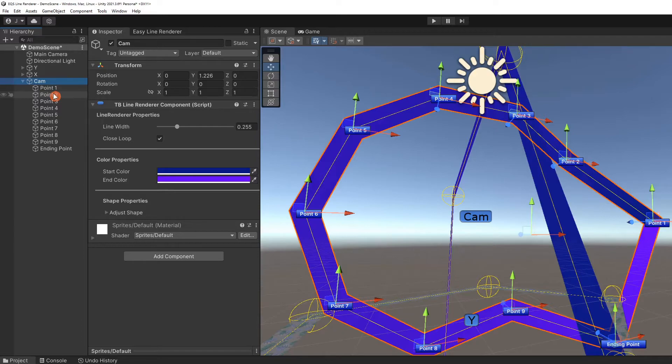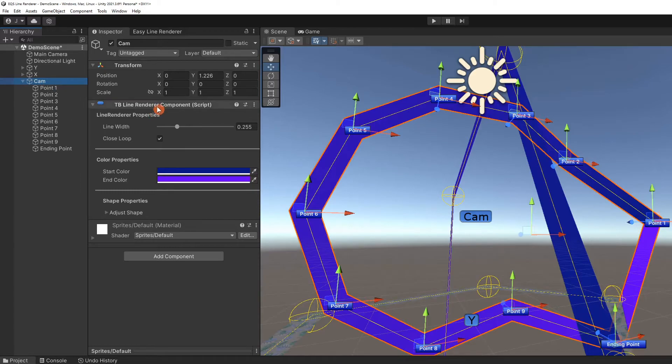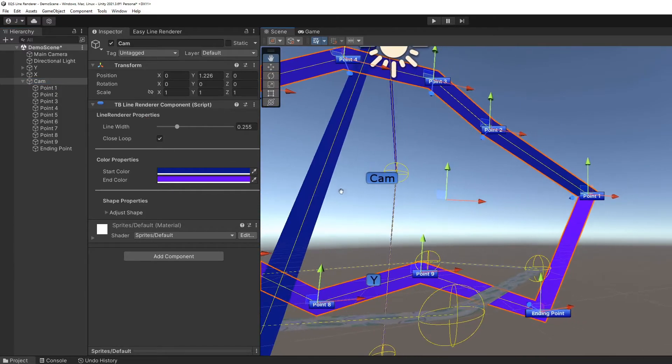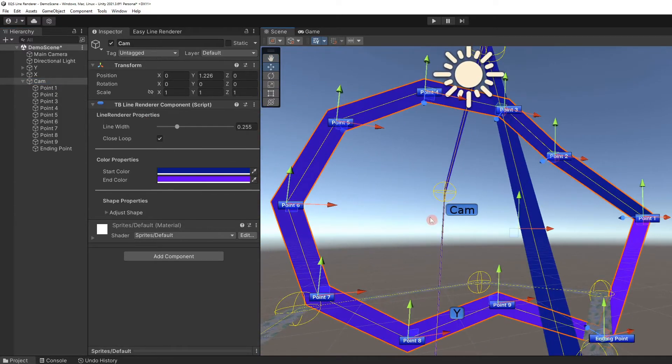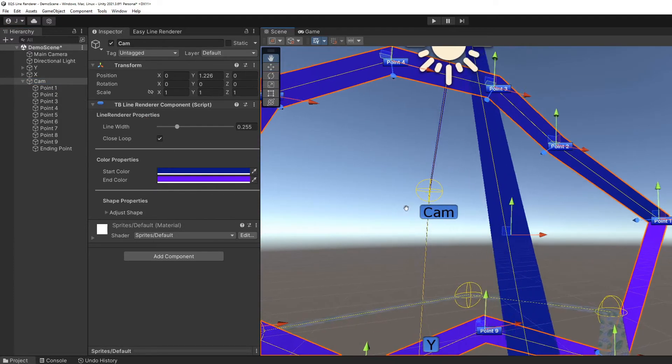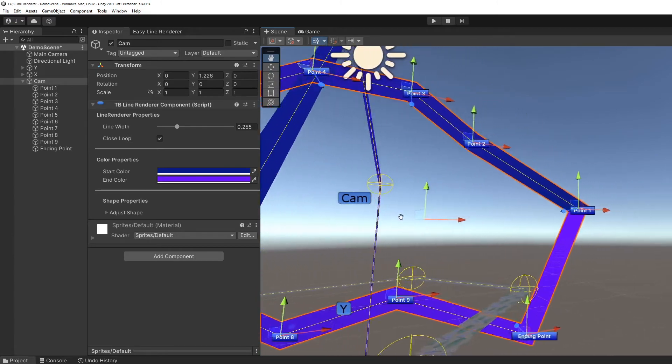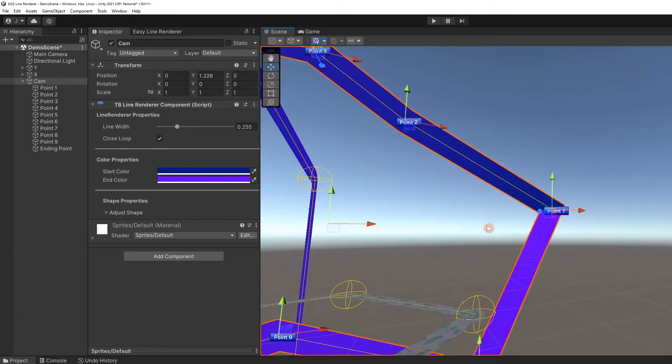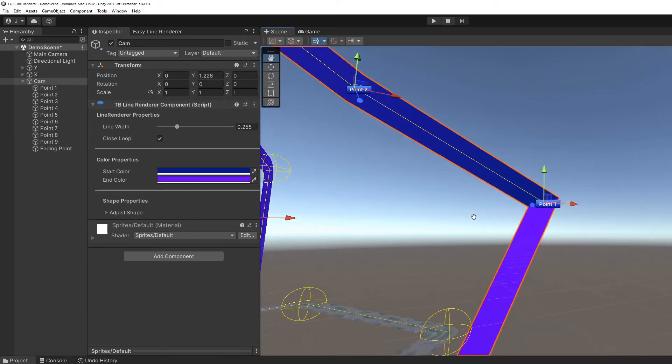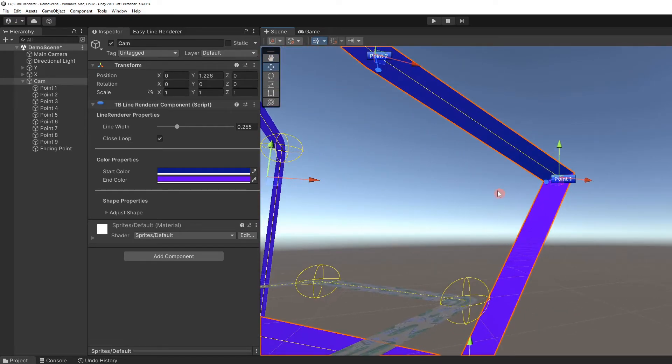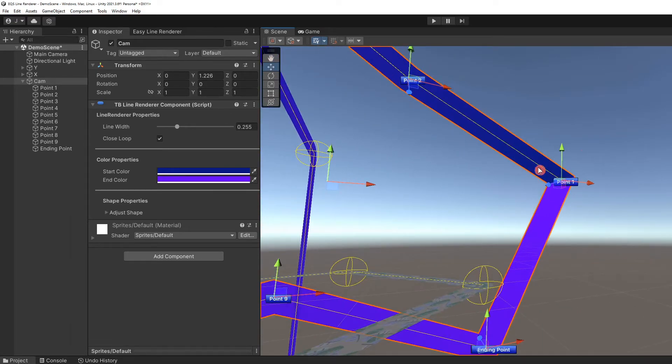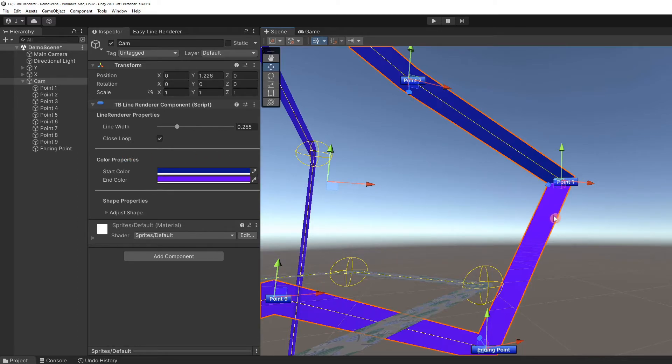With the parent game object selected, in this case cam, the TB Line Renderer component is visible in the inspector. All lines created with Easy Line Renderer will have this component. Use this component to instantly change certain properties of the line. For example, the cam line has a gradient coloring the surface.